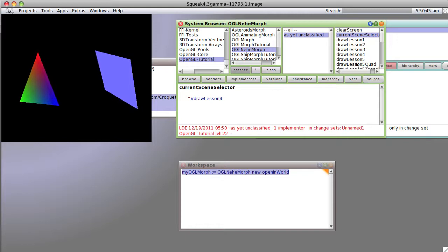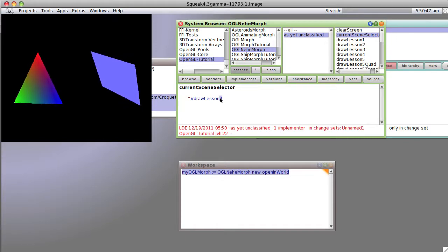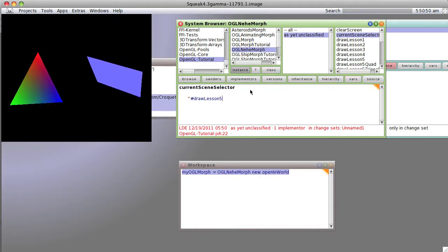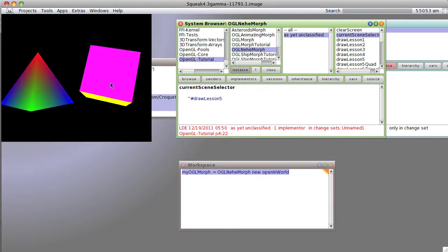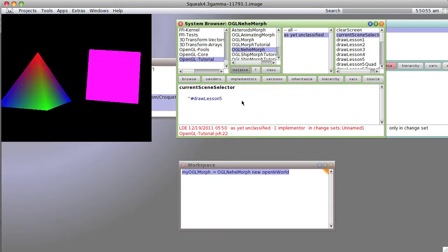Now our last one that is predefined is number five, so we're going to say work with number five and sure enough, it now draws number five.